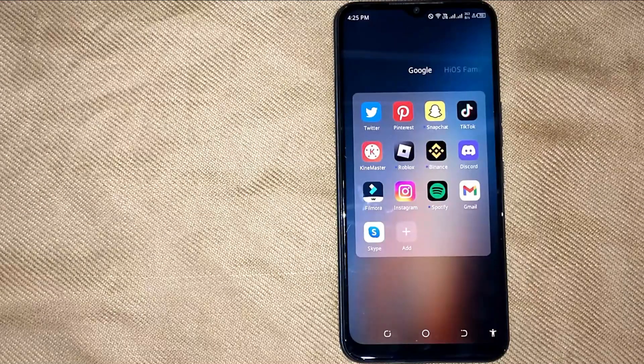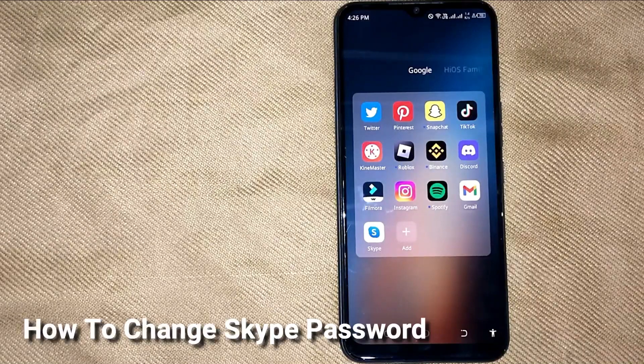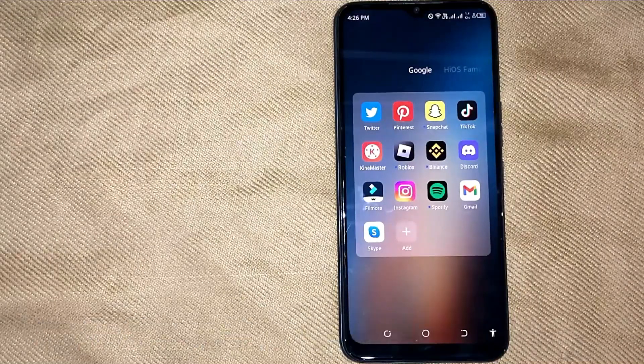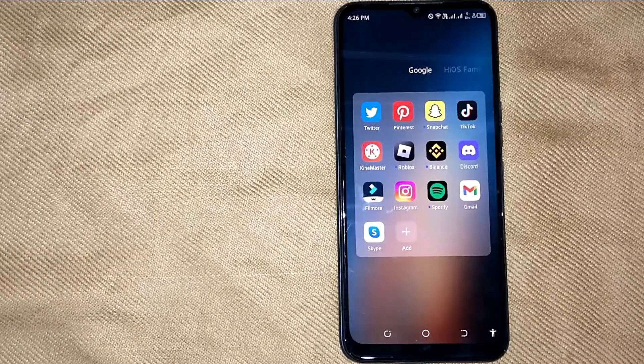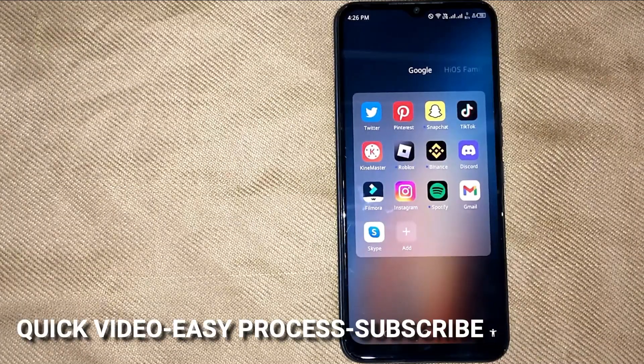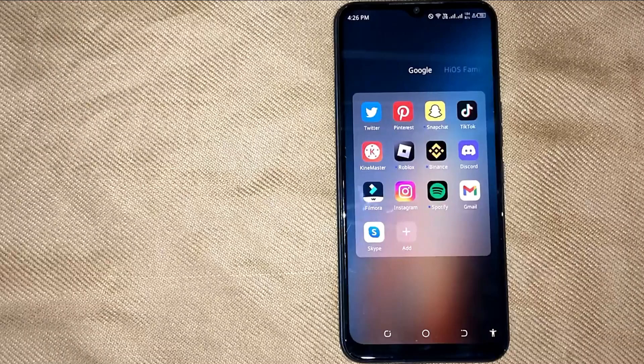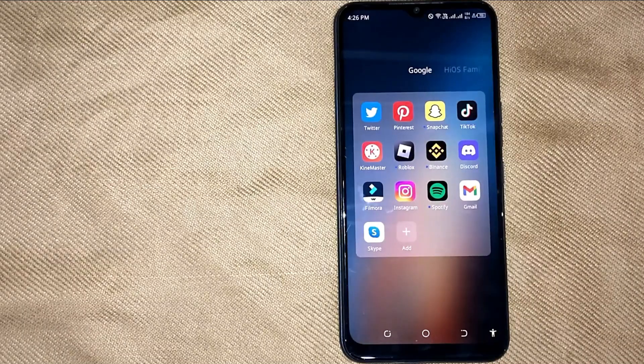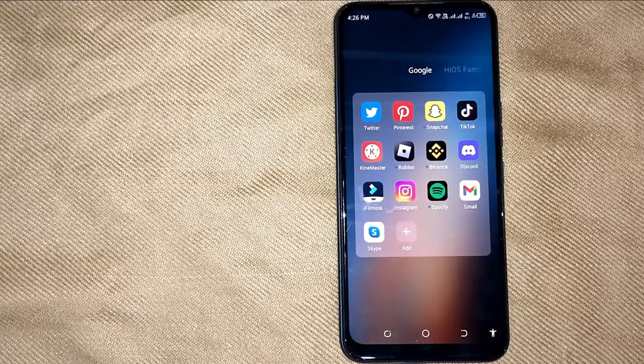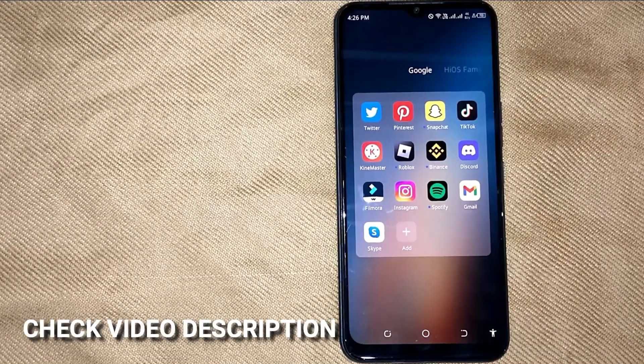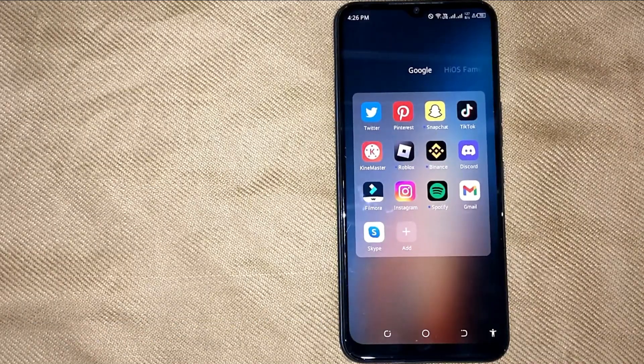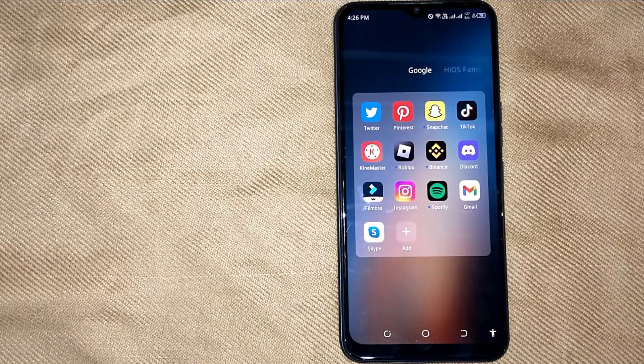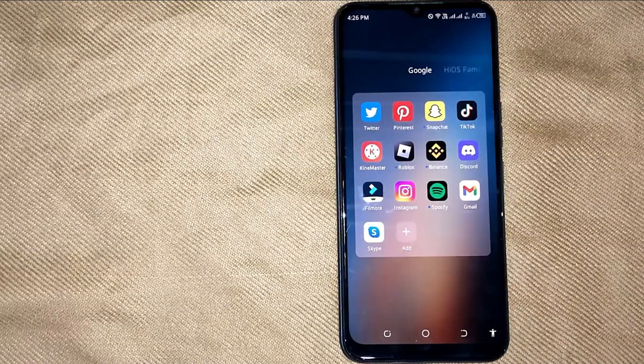Hi, welcome back guys. Today we are talking about how to change Skype password. Why would you want to know how to change Skype password? Well, maybe it is your first time using Skype and you're not sure how to change Skype password. So today I'm going to show you how to change Skype password. Check the video description and I will try to leave the written instructions. Changing Skype password is quite simple and easy to do and the process is the same for iOS and Android devices.